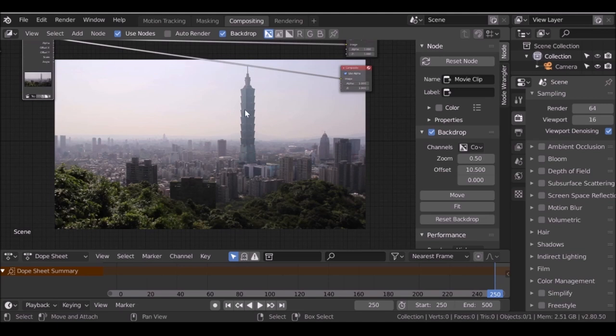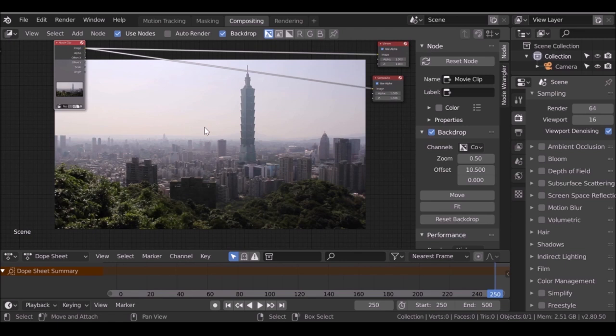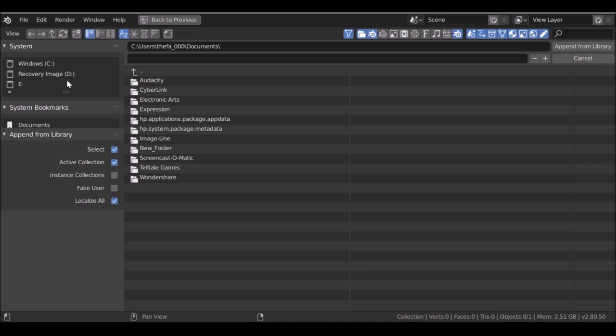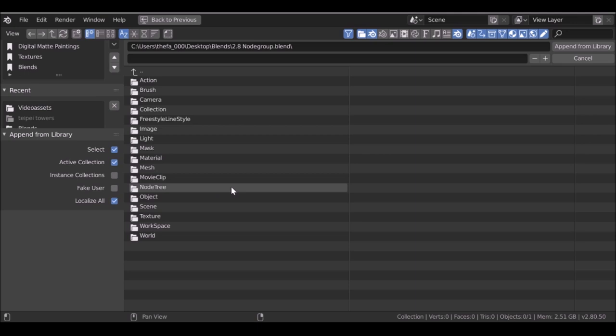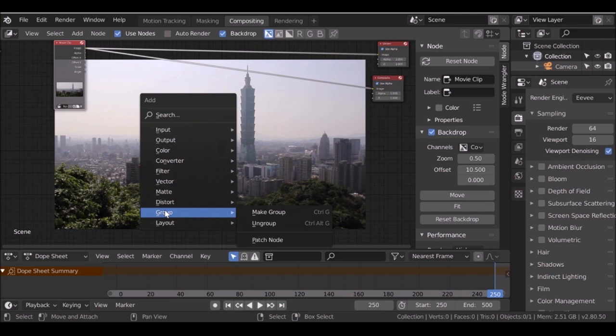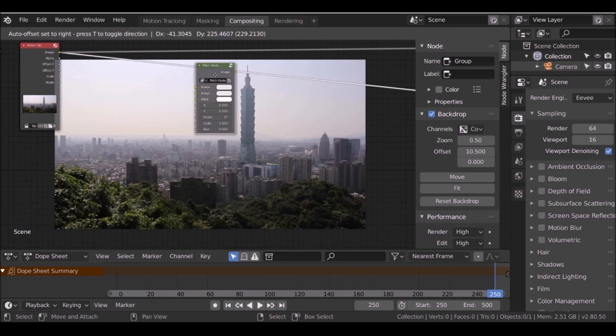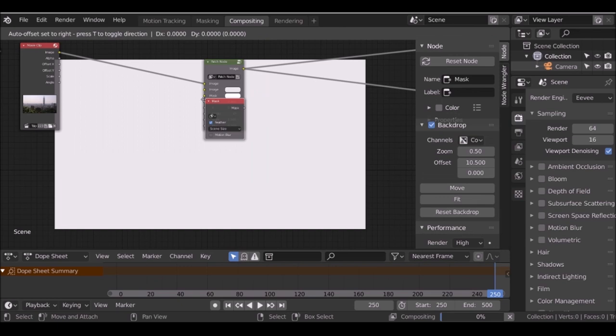Now we want to clone this building and move it across. We did something similar in a previous tutorial where we used what I call the patch node. We can actually use that same node. So go to File, then Append. Find your project folder where you saved the super node, go to the node tree, and bring in the patch node. Now if we Shift+A and go to group, we can select this patch node. I'll plug this in, then Shift+A, go to input, and add a mask. Change this to type A, and plug the mask into the mask input.